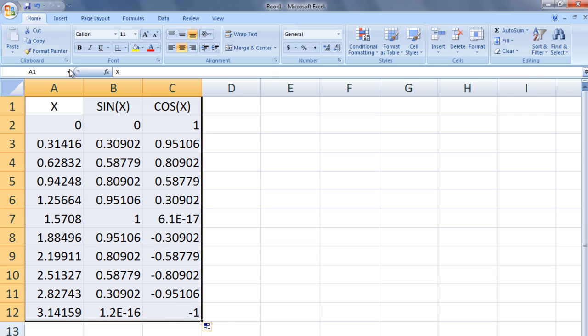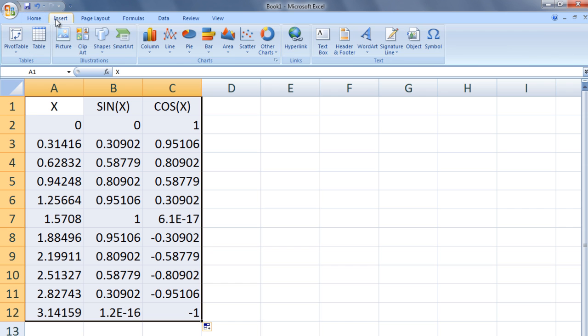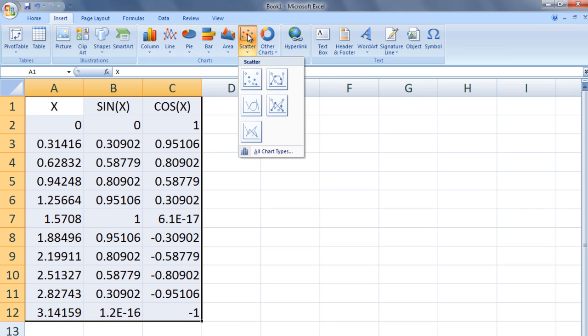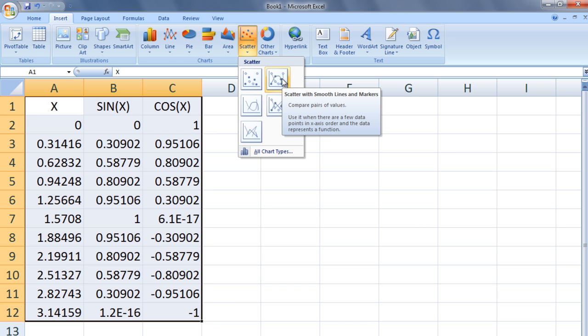Go to Insert at the top of the screen and select Scatter. We then select the type of scatter plot that we want to create. In this case, I will select a scatter plot where the points are connected by a curved line.